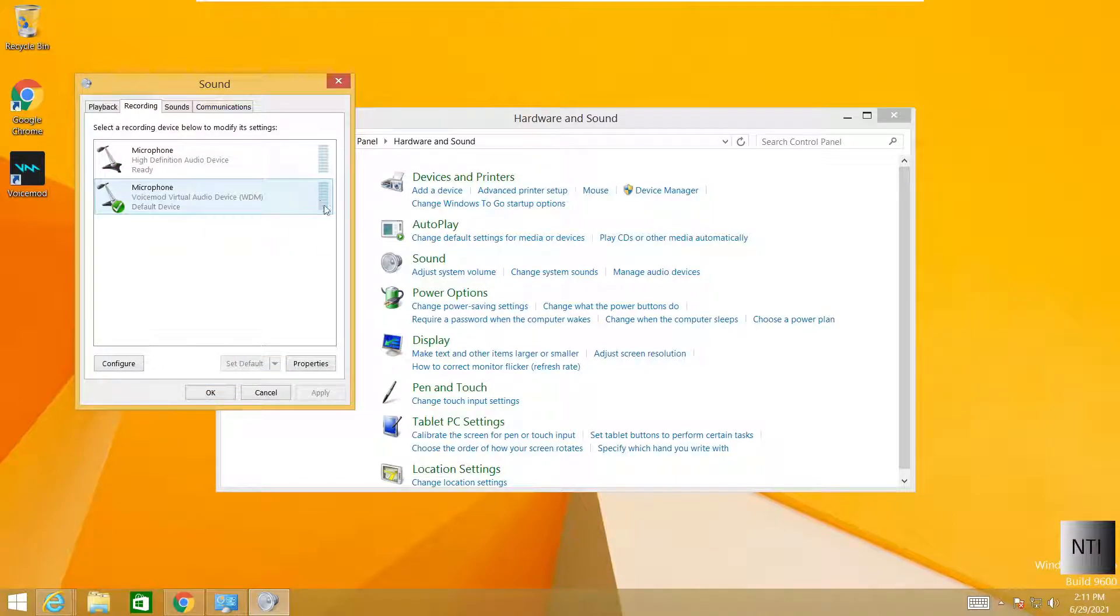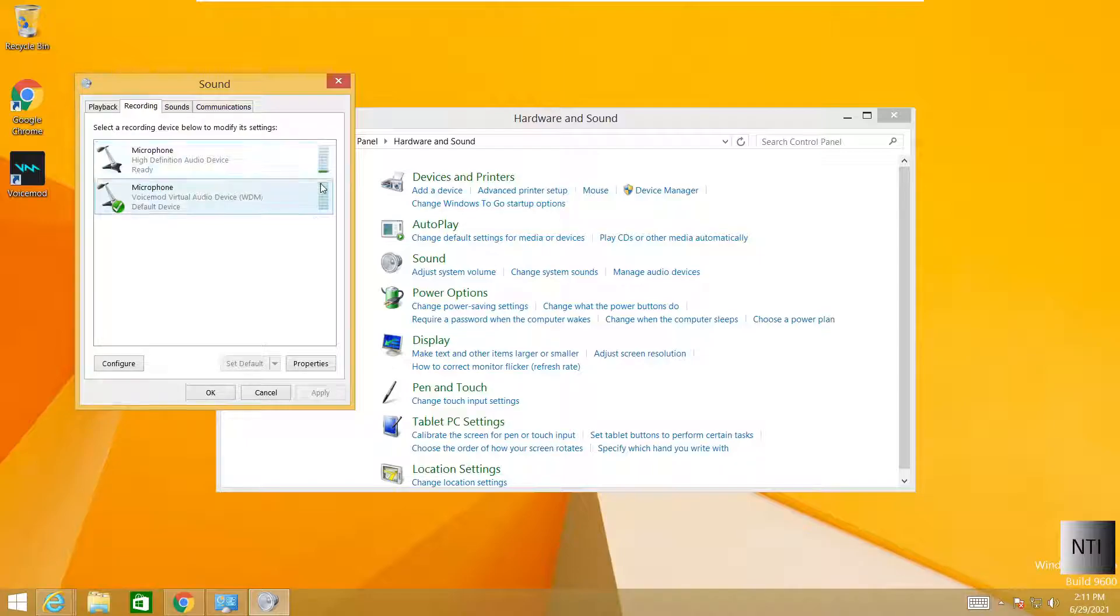But let's, for example, it is not working, as you can see. And these green bars show that this microphone is working.